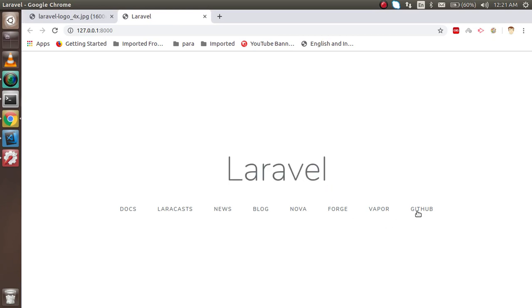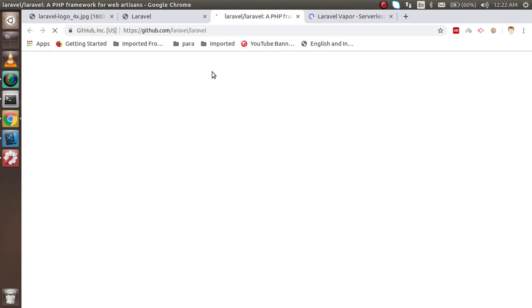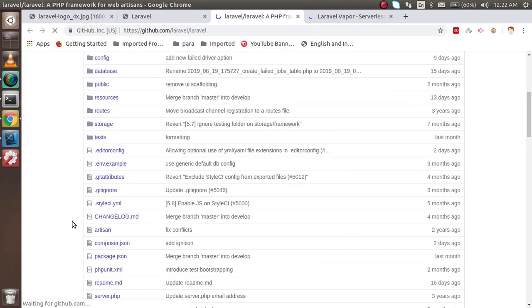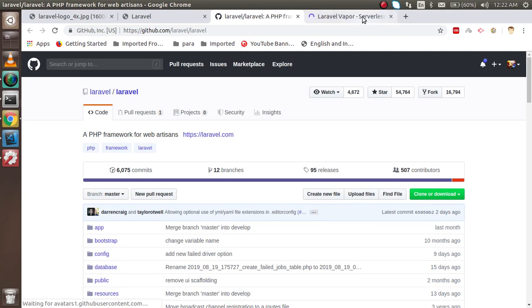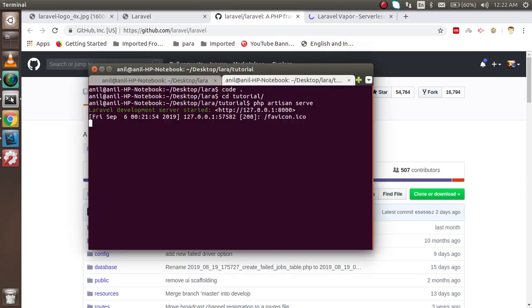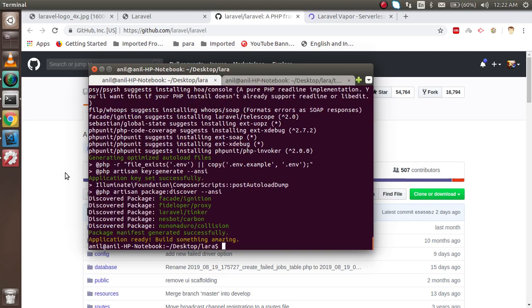We have successfully installed Laravel 6. You can check out some important links, including the link for the Laravel repository. That's all about how to install Laravel 6. Thanks for watching — if you have any confusion, ask in the comment box, and don't forget to subscribe to the channel.